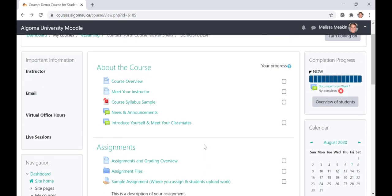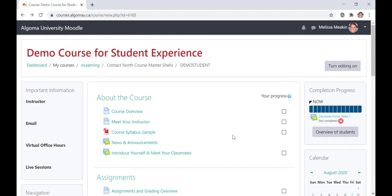The About the Course module is where you will find course overview information, such as a welcome from your instructor, the course syllabus, the course learning outcomes, professor announcements, and an opportunity to meet your classmates in the form of a discussion post.